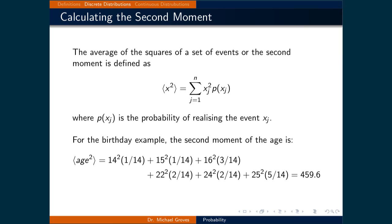Another useful quantity is the second moment, or the average of the squares of a set of events. The second moment is denoted as the expectation value of x squared, and it equals the sum over all possible events of the value squared times the probability of that event. Using the age data from before, the average of the squares of ages is the sum of the square of each age times the probability of finding that age. For our data, the answer is 459.6.